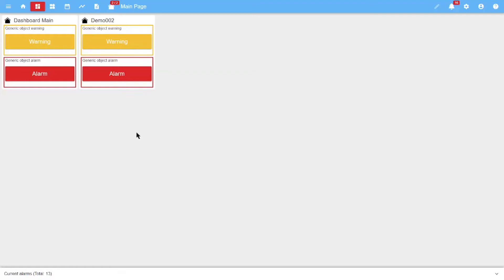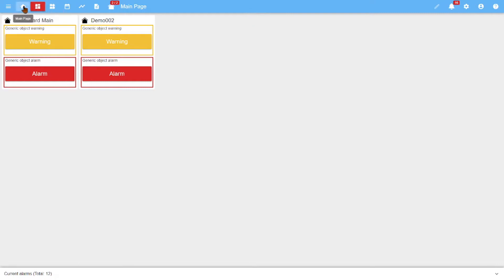Hello! In this video we will consider the work with dashboards and widgets in the SmartX application. Dashboards are divided into three categories: the main page, points, and custom dashboards.